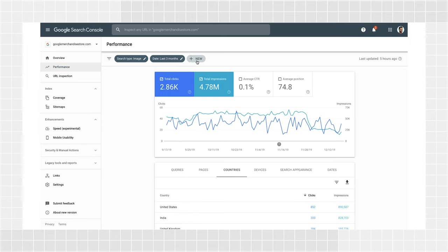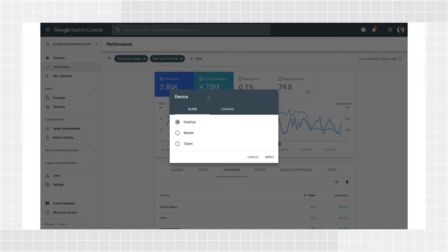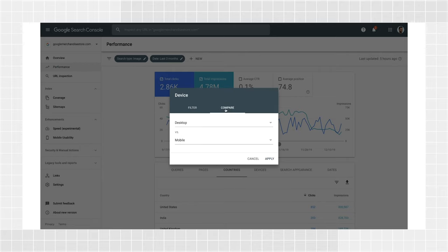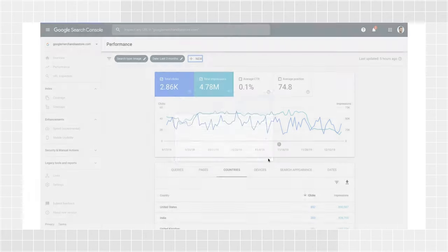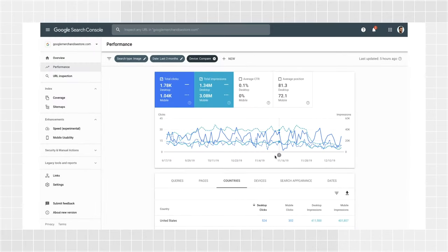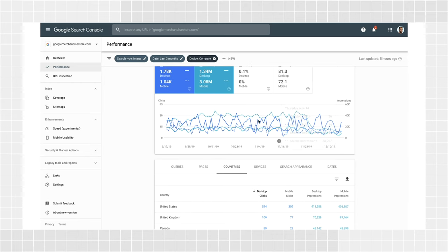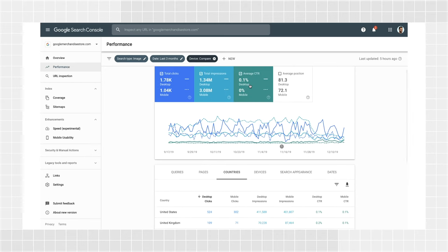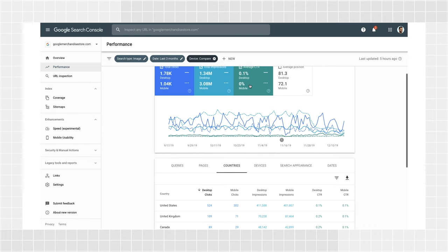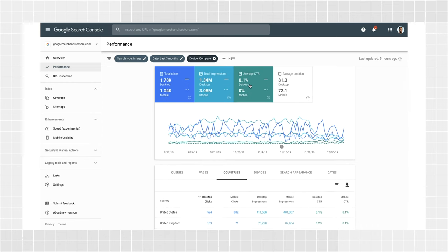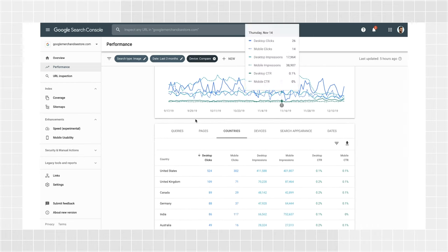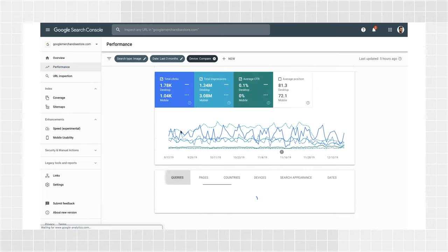Check the trends for desktop and mobile by adding a device filter. In this case, it might also make sense to use a comparison filter, choosing both mobile and desktop. This will add both devices to the chart and tables and allow an easy comparison between them. It might be interesting to look at the CTR comparison between mobile and desktop for queries, pages, and countries. This information can help you understand your search audience better.